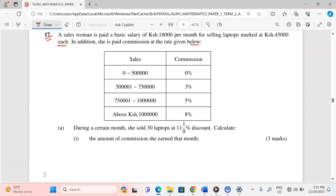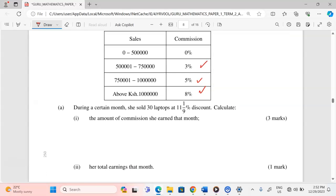The commission rates are as follows: between zero and 500,000 Kenya shillings, zero percent commission; between 500,000 and 750,000 Kenya shillings, three percent commission; between 750,000 and one million, five percent commission; and anything above one million, eight percent commission. During a certain month, she sold 30 laptops at an 11 and one-ninth percent discount.